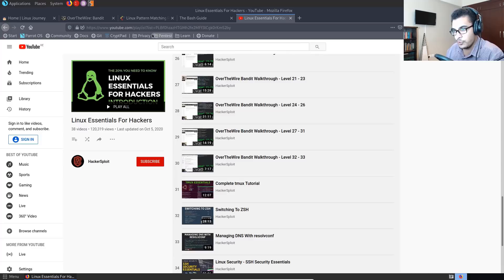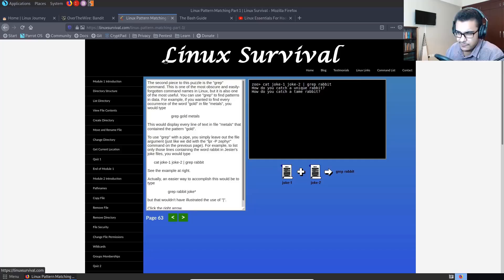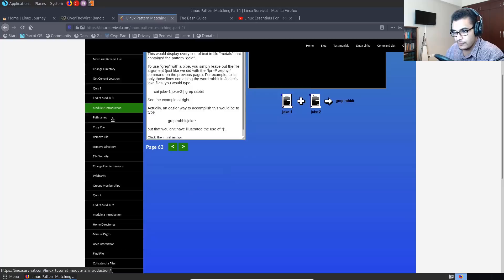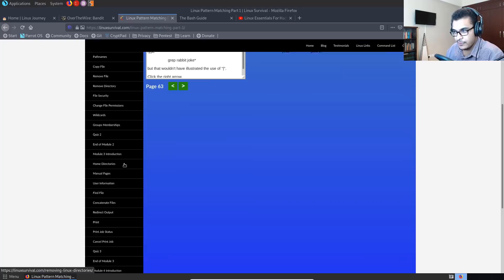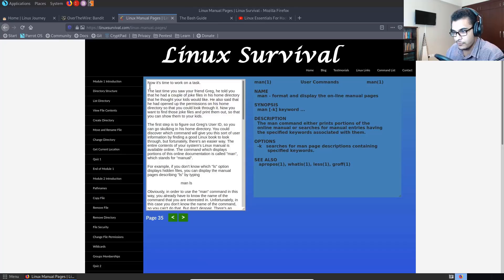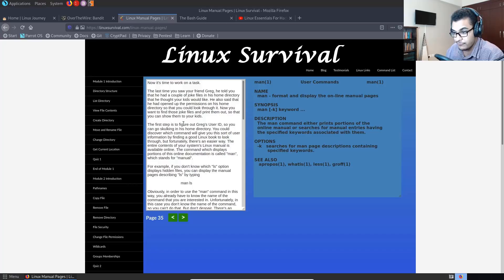And then of course you have Linux Survival. Now Linux Survival is a bit dated, but again, it has the same structure where it gives you challenges and then a terminal where you can actually type it in and validate or solve the challenges that it gives you. So for example, it sorts it out into four modules that cover all the important commands. So for example, if I click on manual pages here, for example, I'll just take you through a challenge. So there we are. As you can see it tells you now it's time to work on a task.